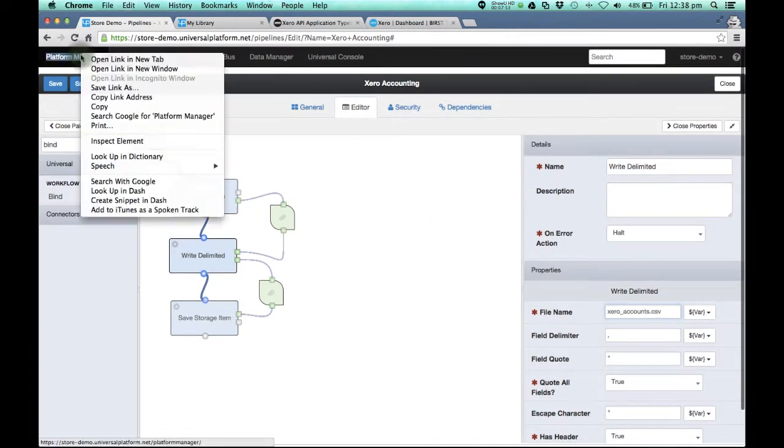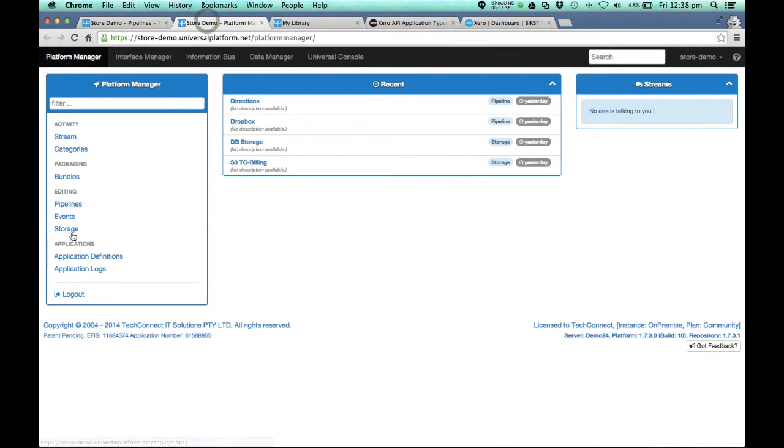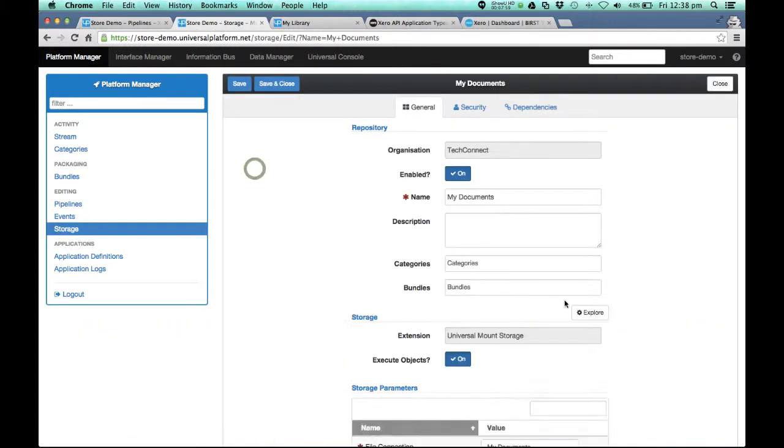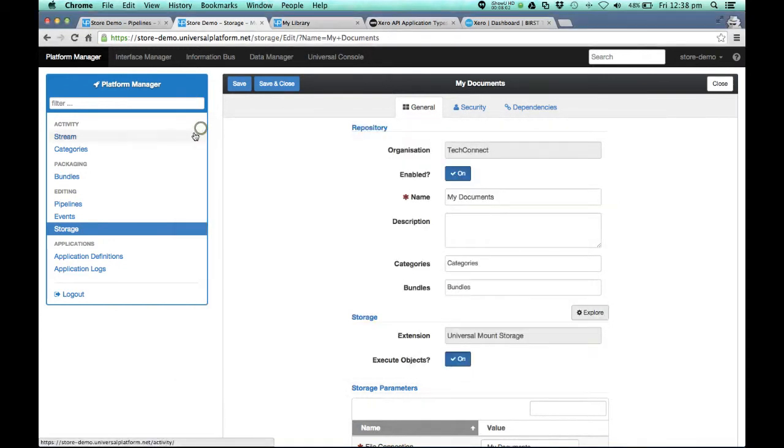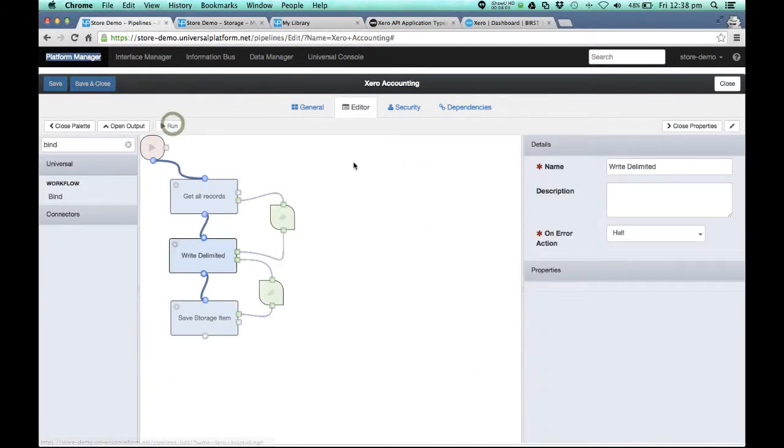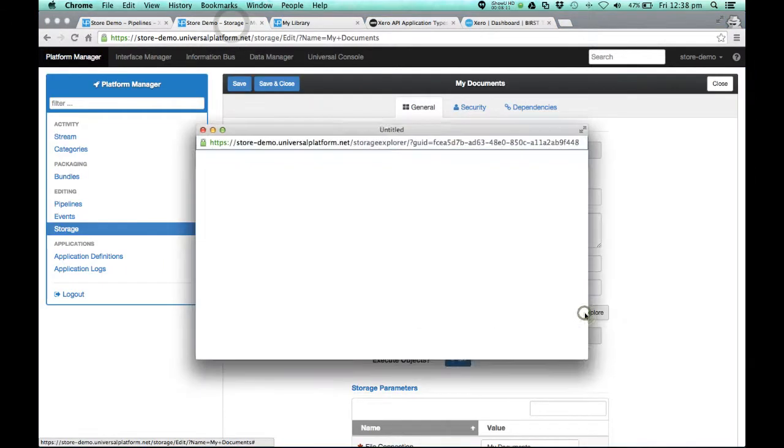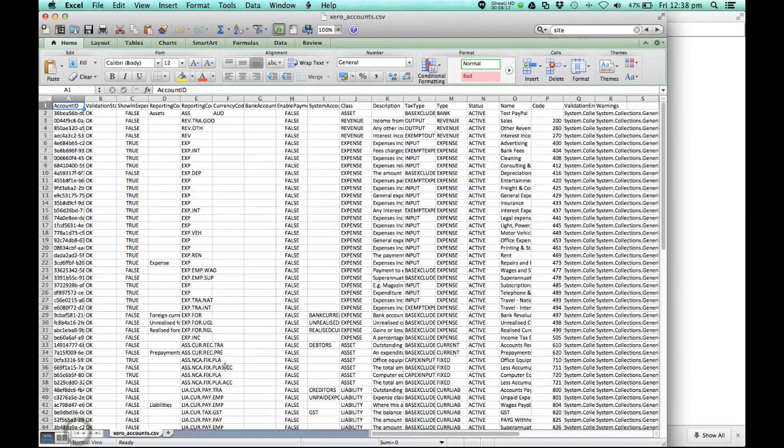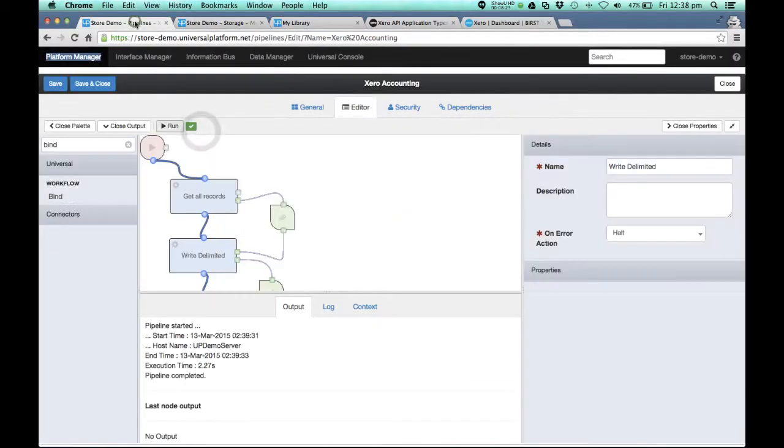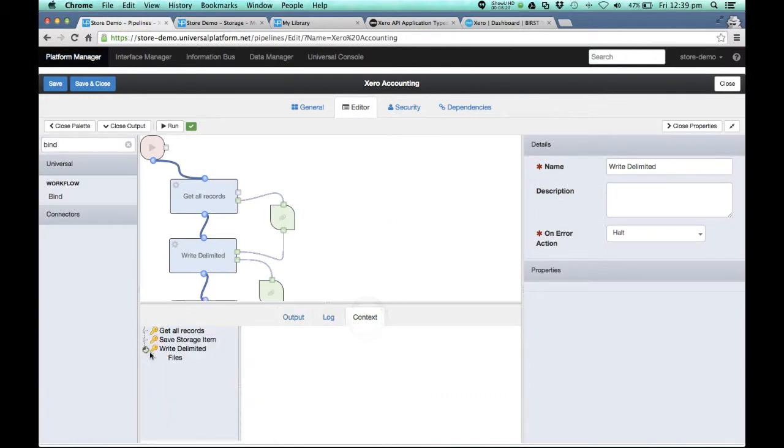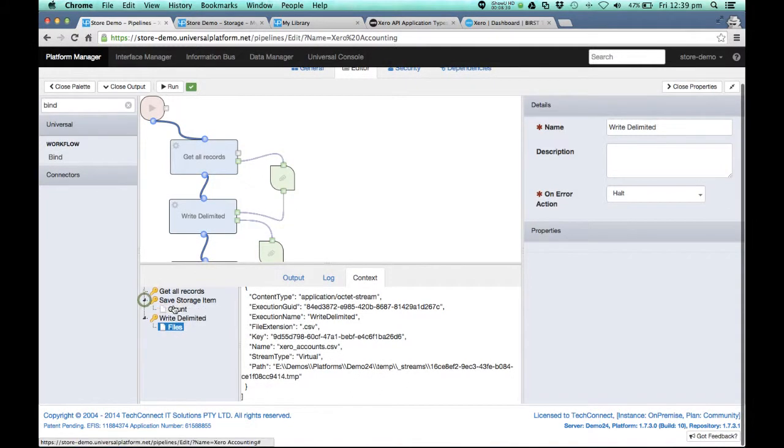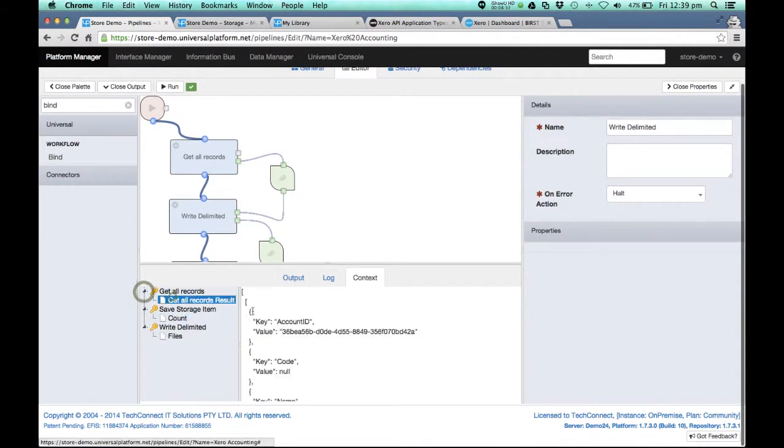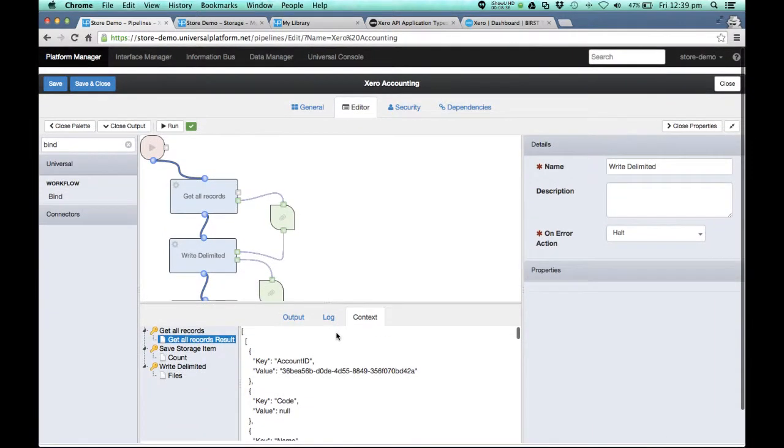There we go. So if we just have a quick look at our storage, our documents, explore. You'll notice at the moment it's empty. Run this. It's executed. Go look in storage. There it is there. And I can open it. And if we look at the actual pipeline context itself, each of the steps will actually show the output of the actual activity in that particular node. Thanks for listening and go have some fun.